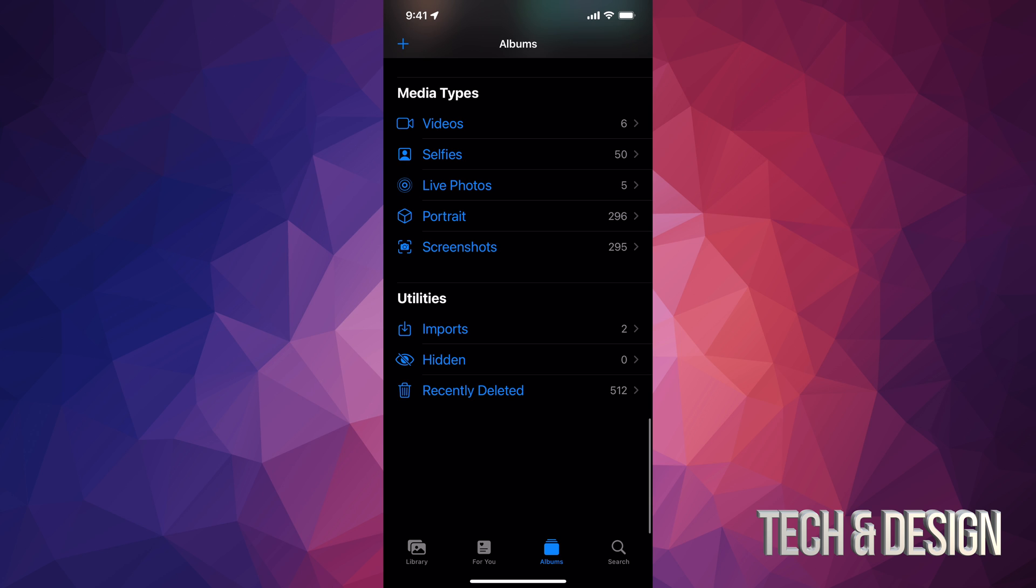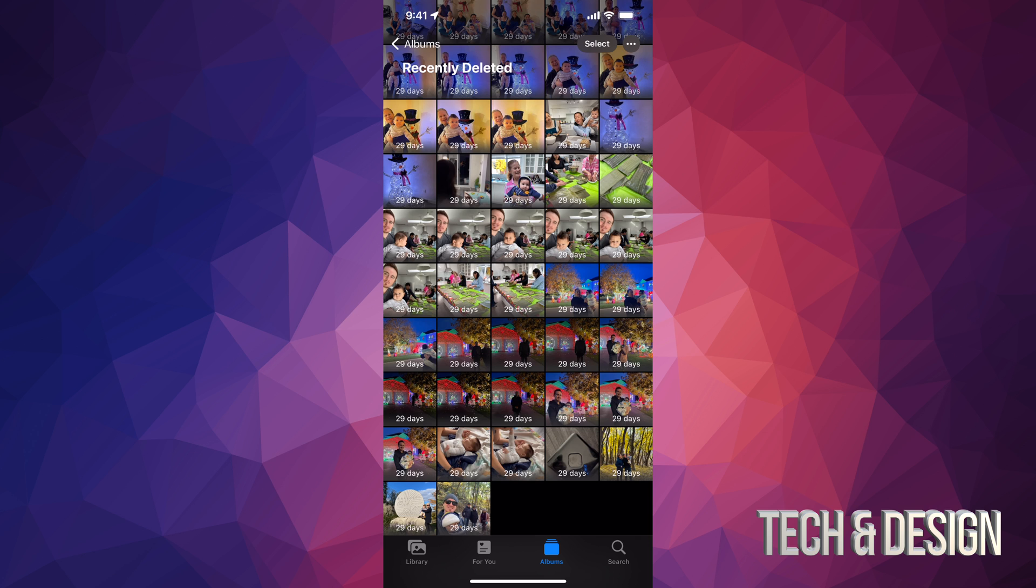And I do have those 512 in total, so I'm going to tap right there. Once I tap there, these are all the pictures that have already been backed up or pictures I just deleted from before.